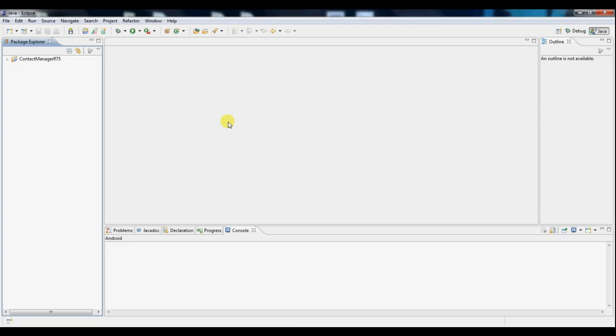Hi everyone, my name is Will and today we'll be looking at how to create a basic form in an Android app.